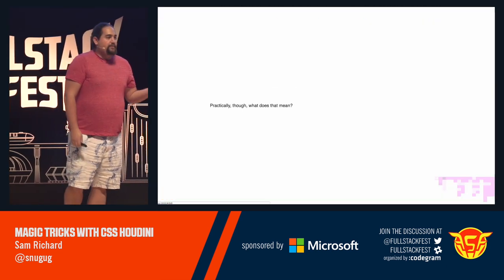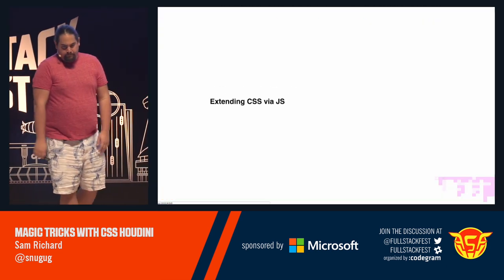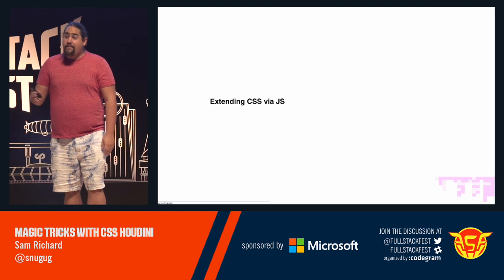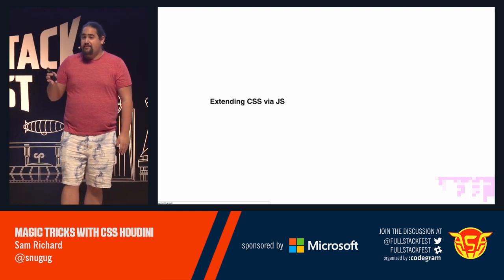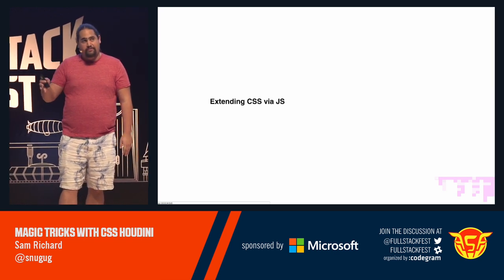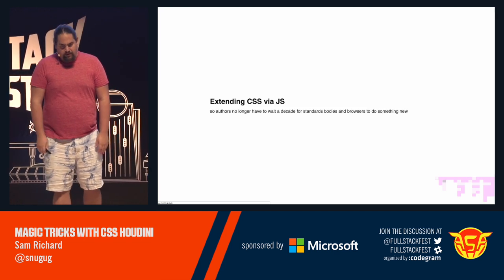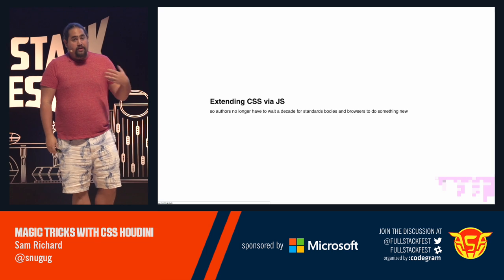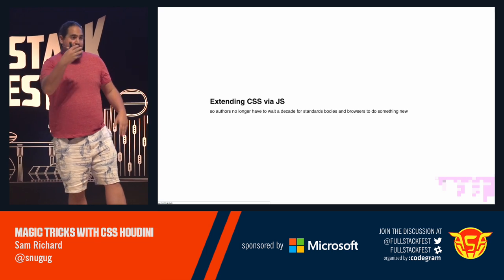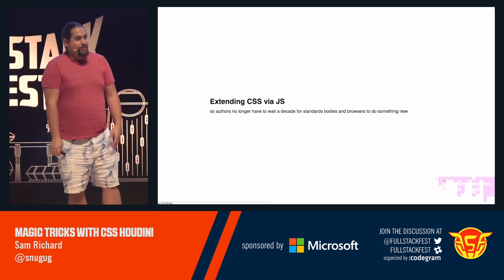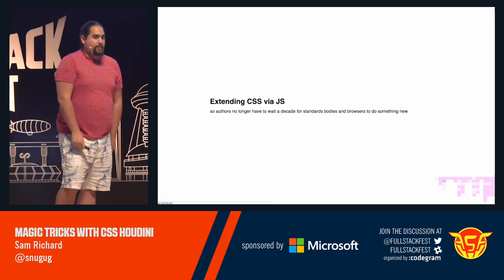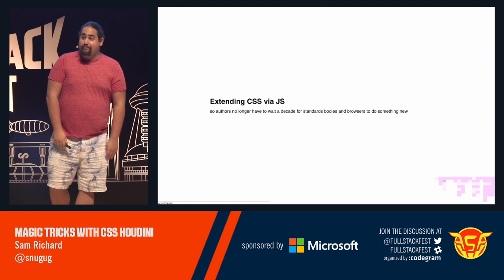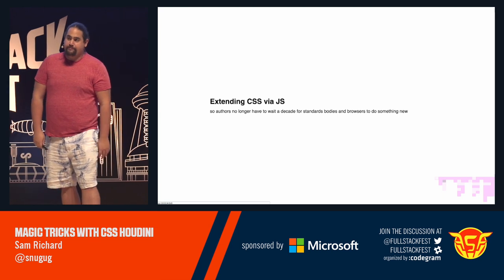Practically, though, what does that mean? It means extending CSS via JavaScript so that authors, us, no longer have to wait decades for standards bodies to come up with something new and implement it in browser.